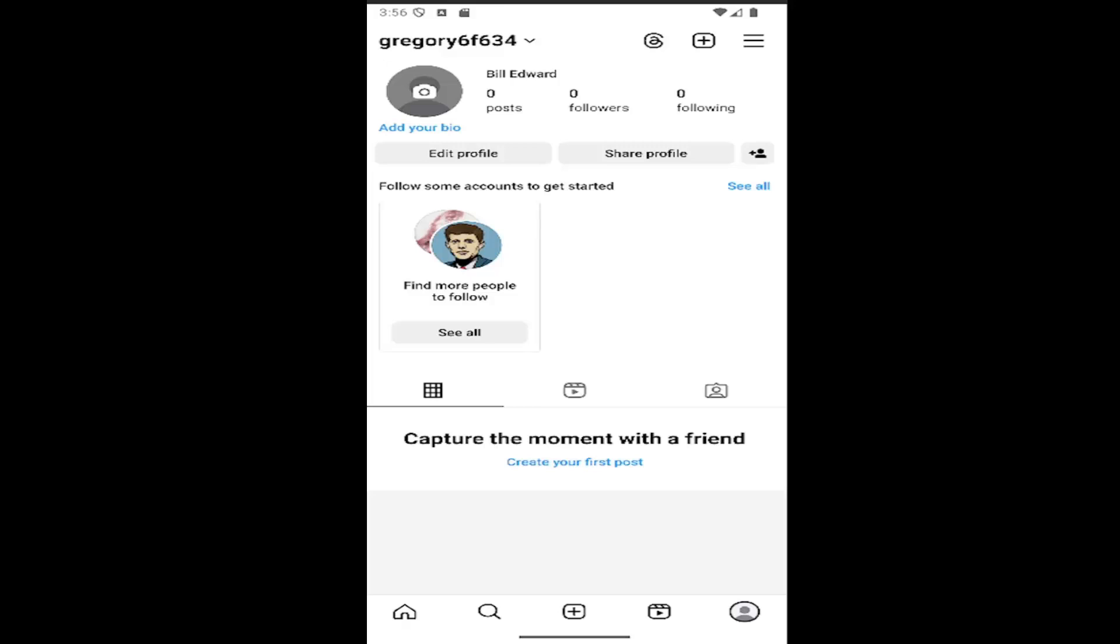This should be a pretty straightforward process. Without further ado, let's jump right into it. All you have to do is open up Instagram and select your profile icon on the bottom right to be directed to your profile page. Then select the hamburger icon on the top right.